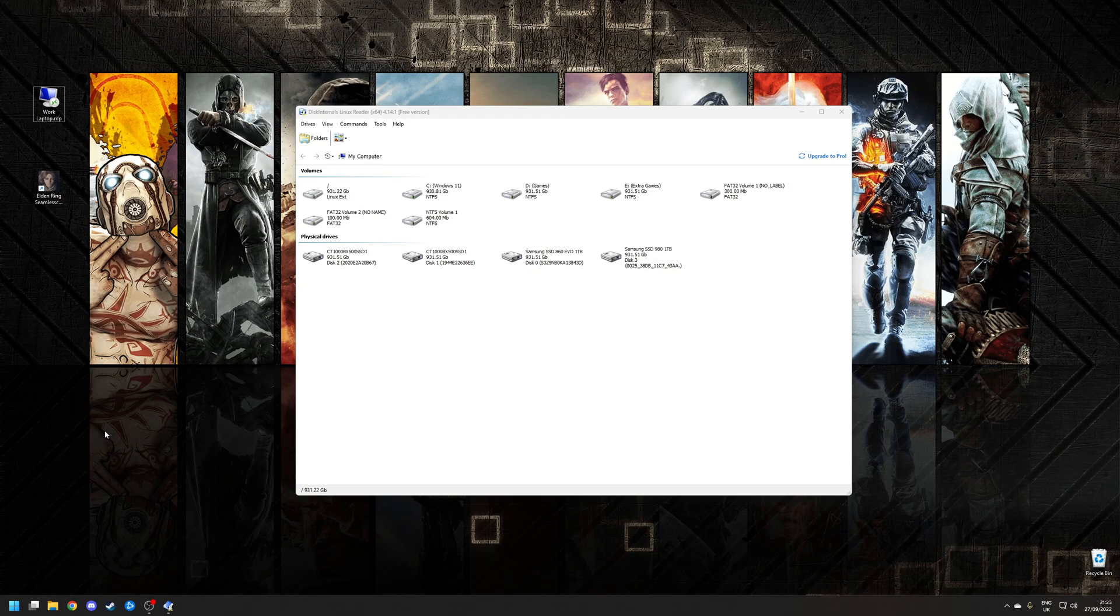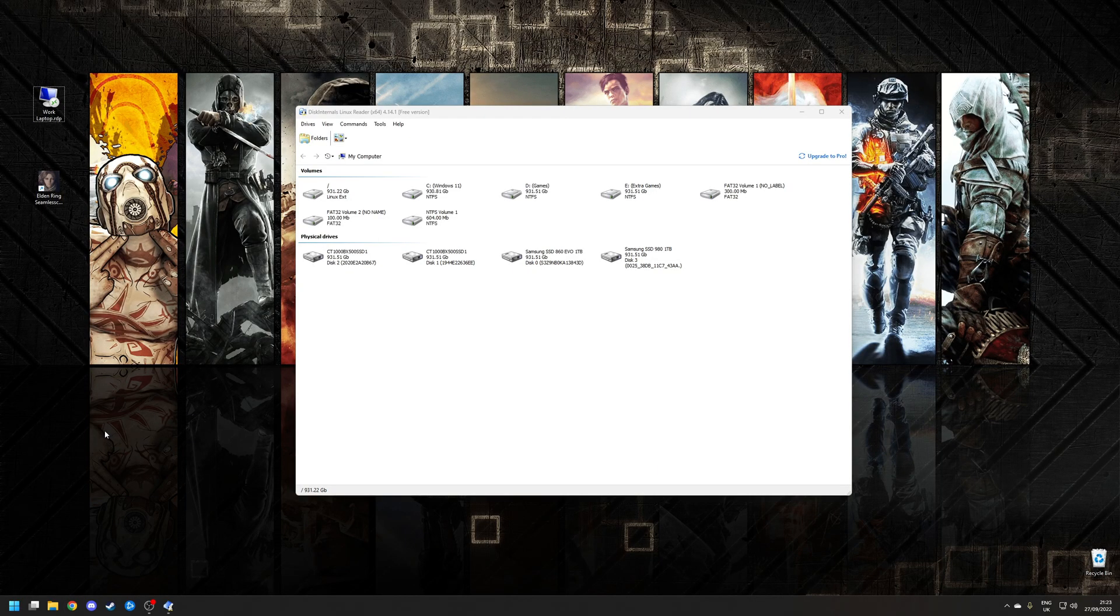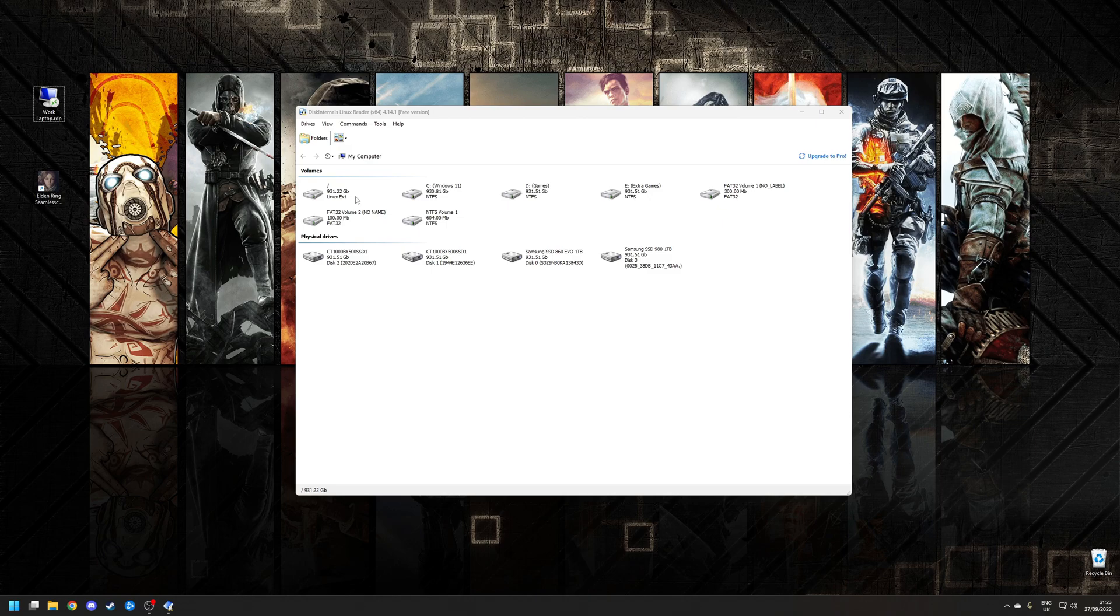So step two is to use Linux Reader. You'll find that the interface of Linux Reader is straightforward. All of your physical disks on your system will be listed in the tile format, and to open up any of them you simply double-click on the disk icon.